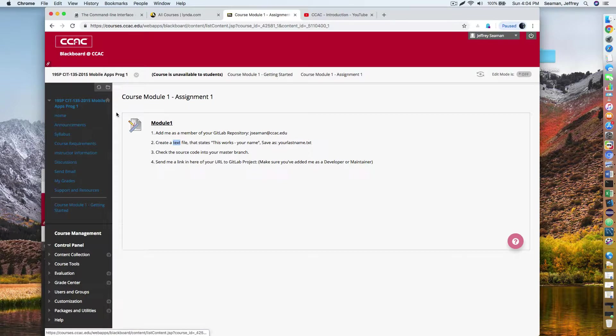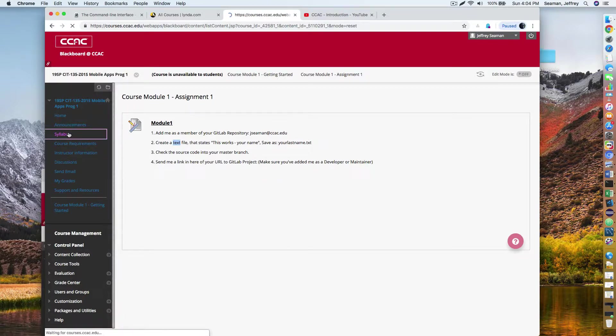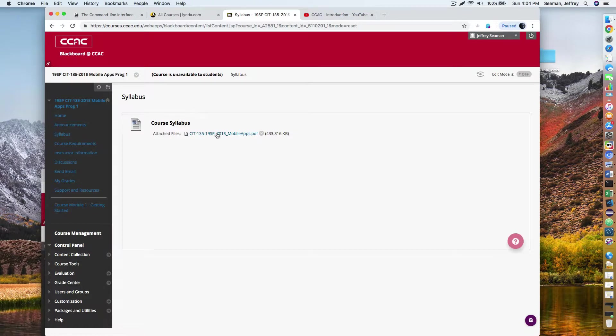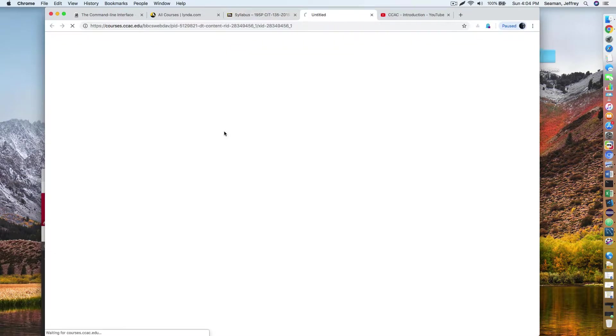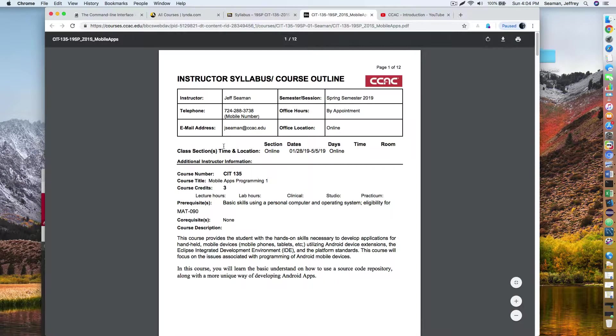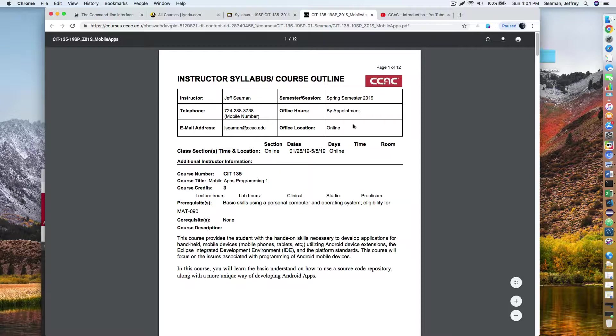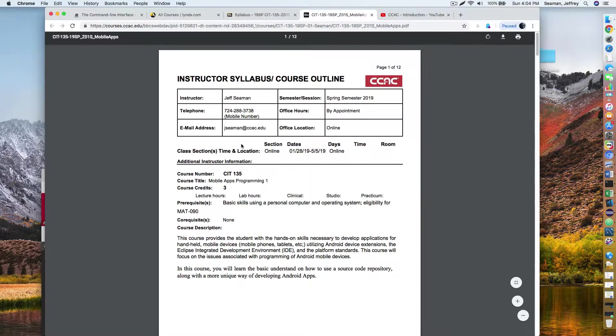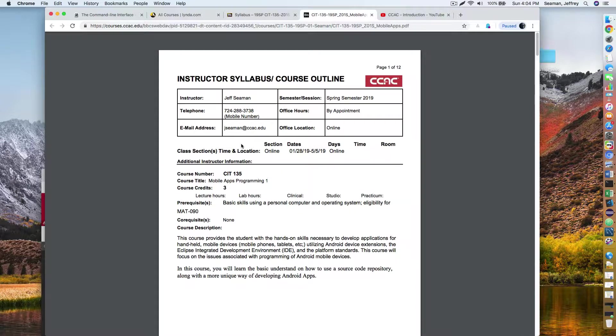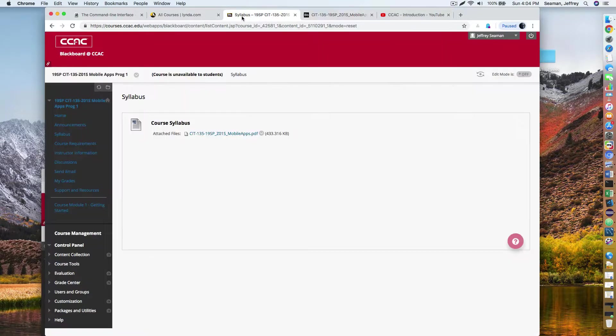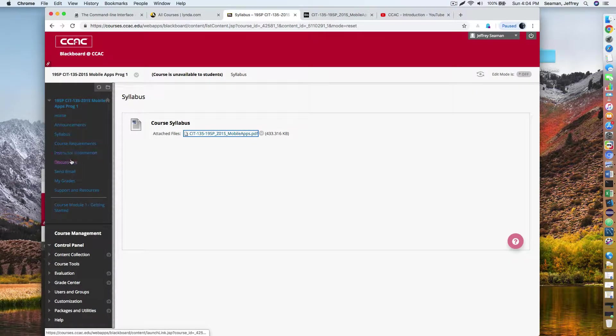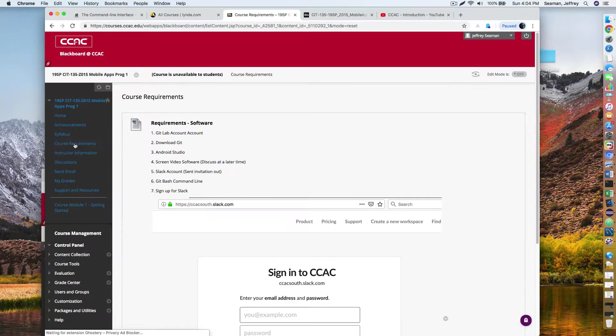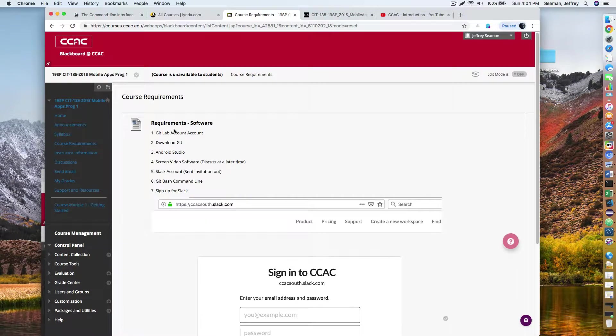So let's get started with the syllabus. So let me click on the syllabus. Hopefully you can see this. It has my information spring semester. Since I'm an adjunct, there's no office hours because this is online, but we could find out ways to be online through a device that I'll introduce here.